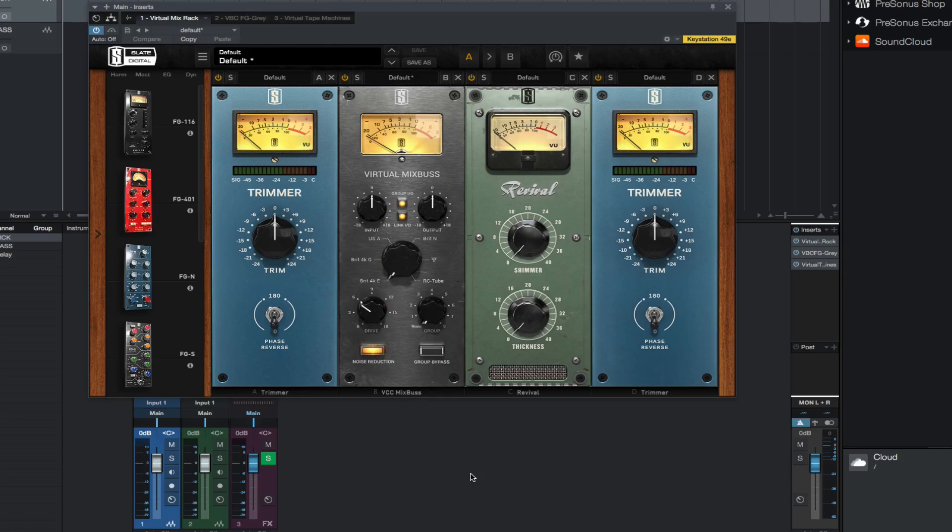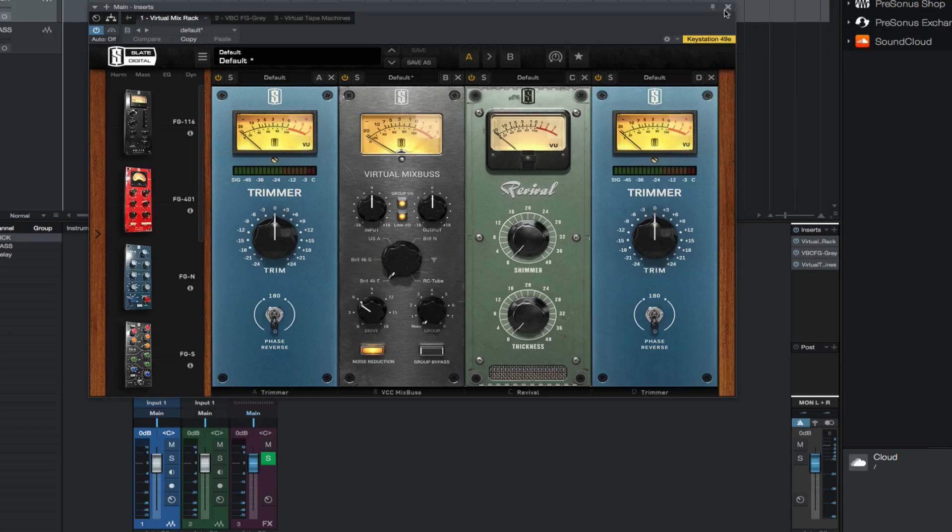Insert the VBC FG Gray. This is the classic SSL mix bus compressor.